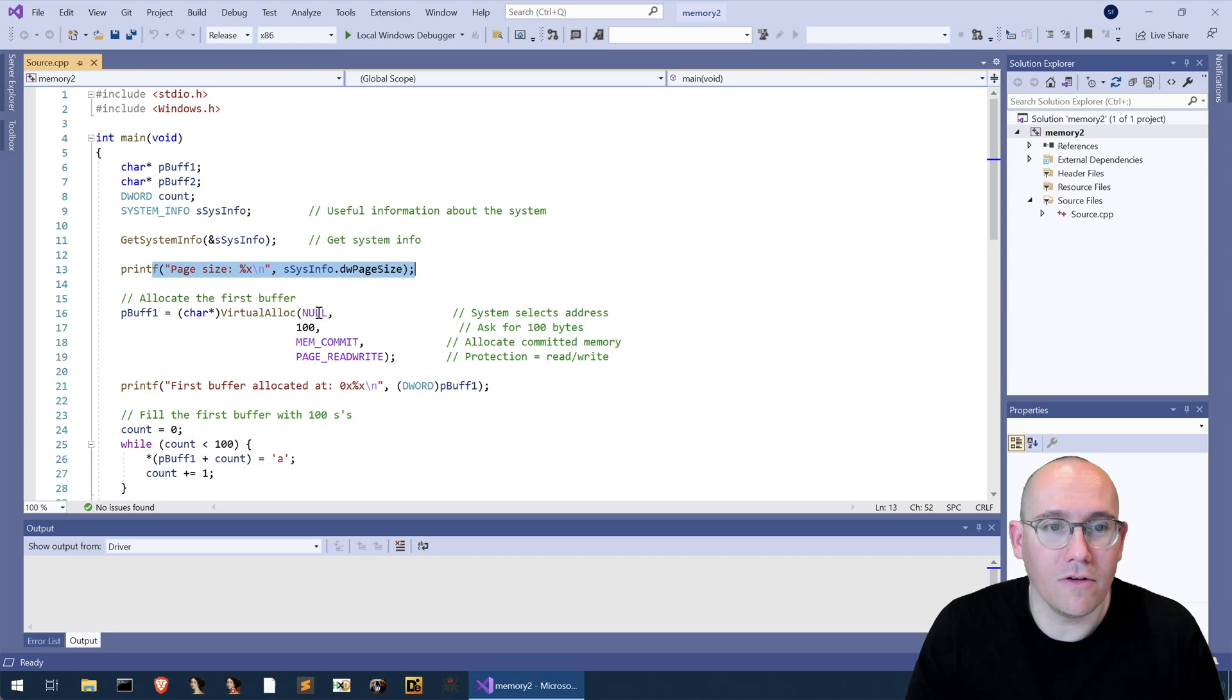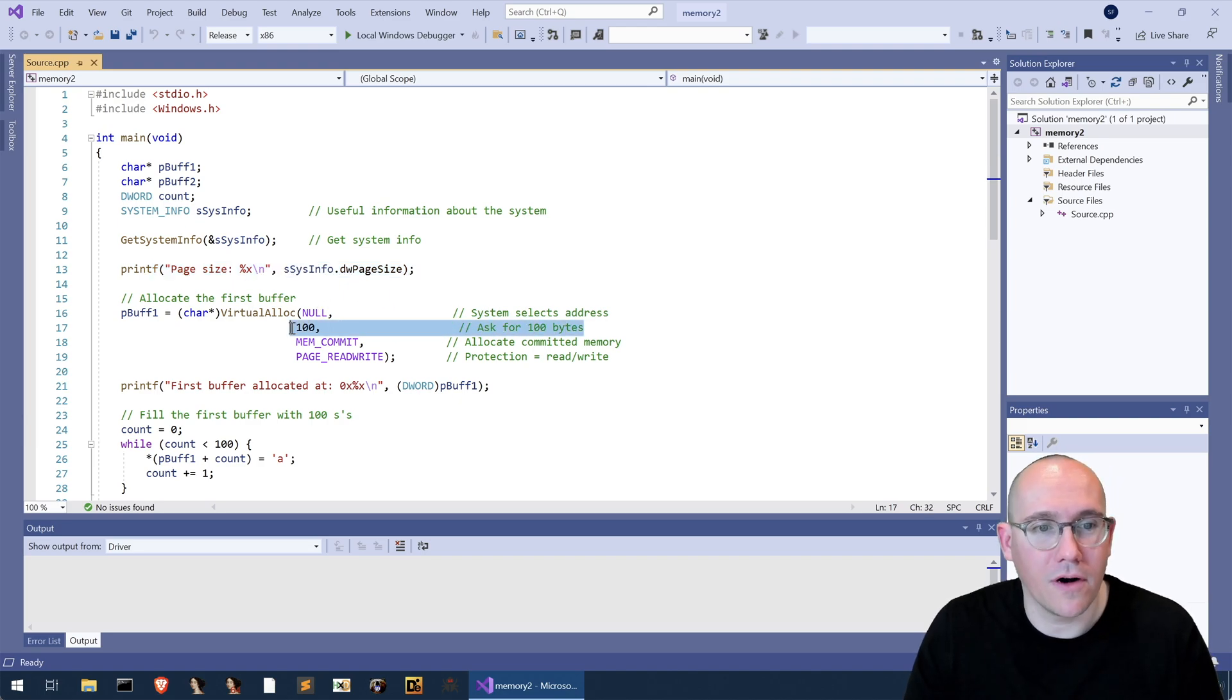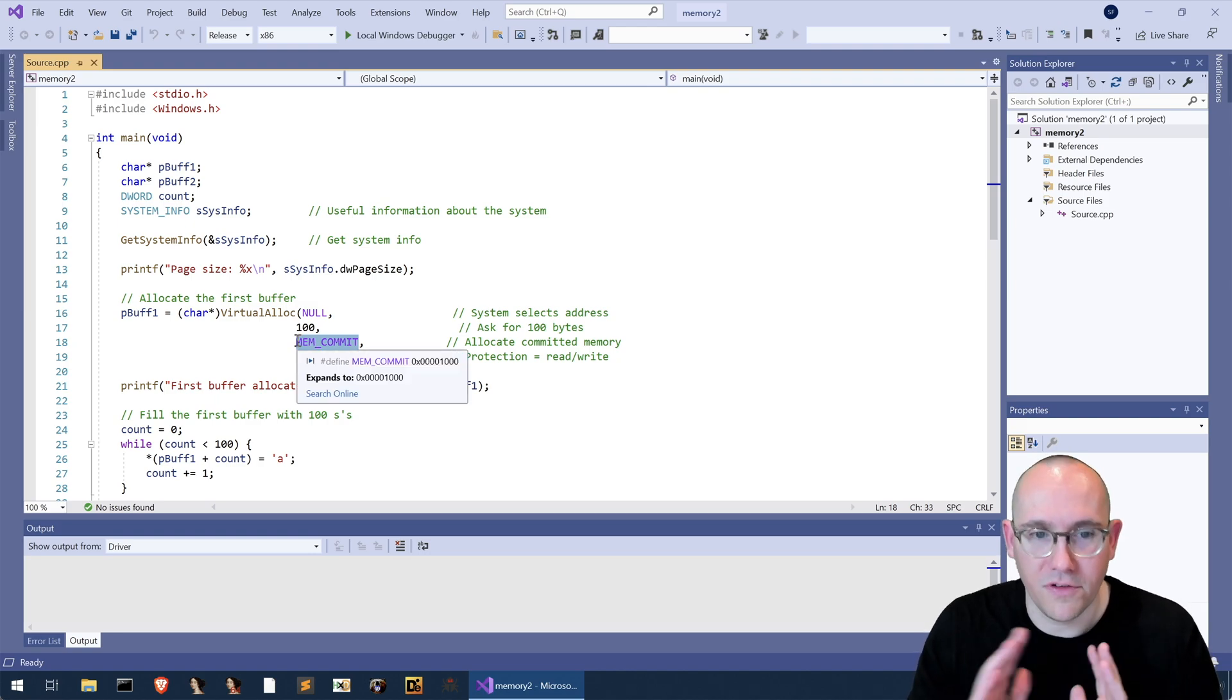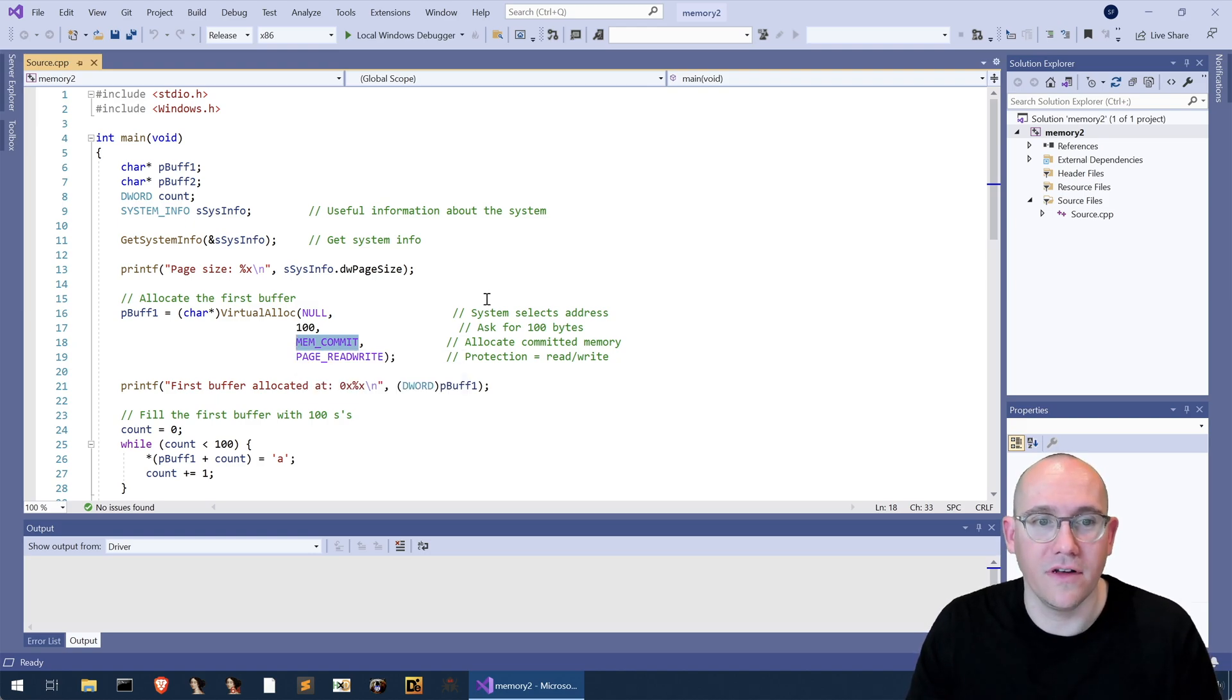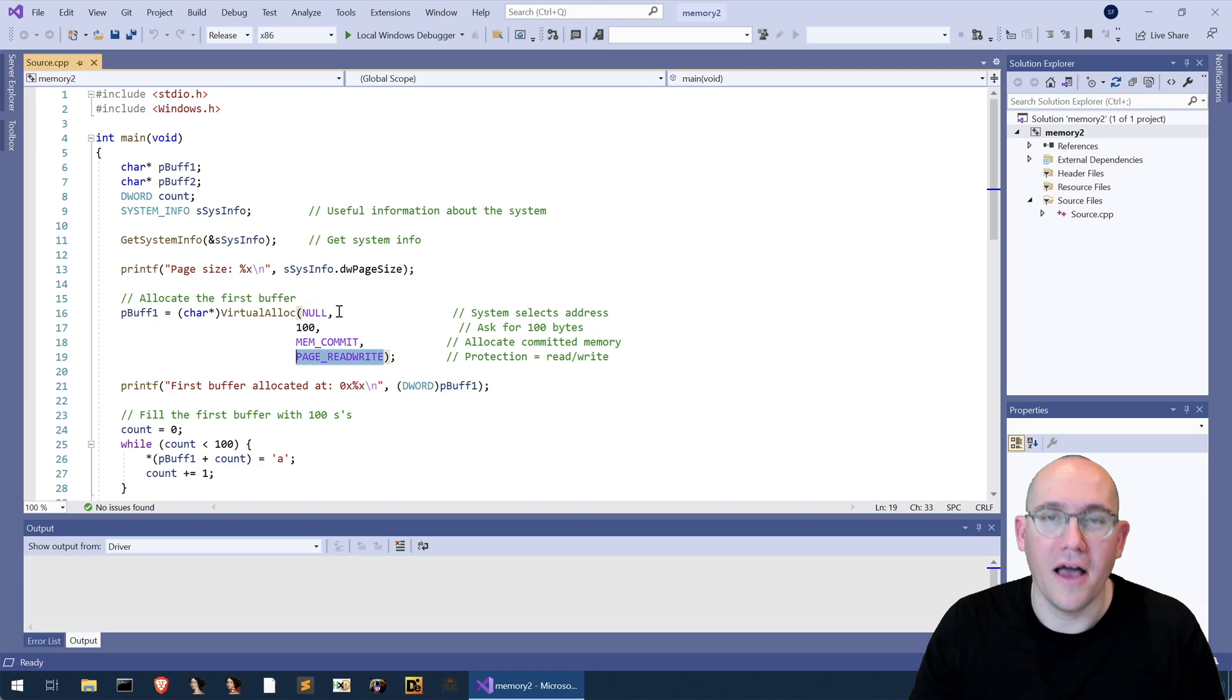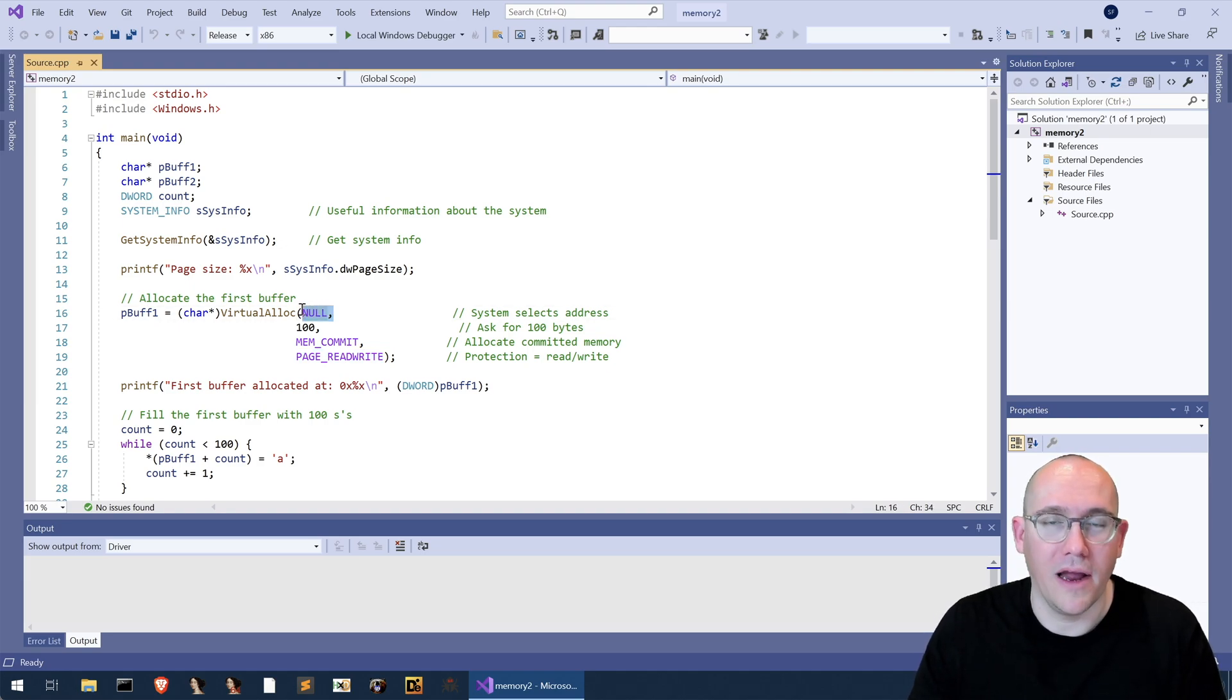Next thing we do is we call virtual alloc and we ask it for 100 bytes of memory. This is committed memory not reserved so we actually want to use it and we want it read write and we allow the system to determine where in memory it's going to be allocated.